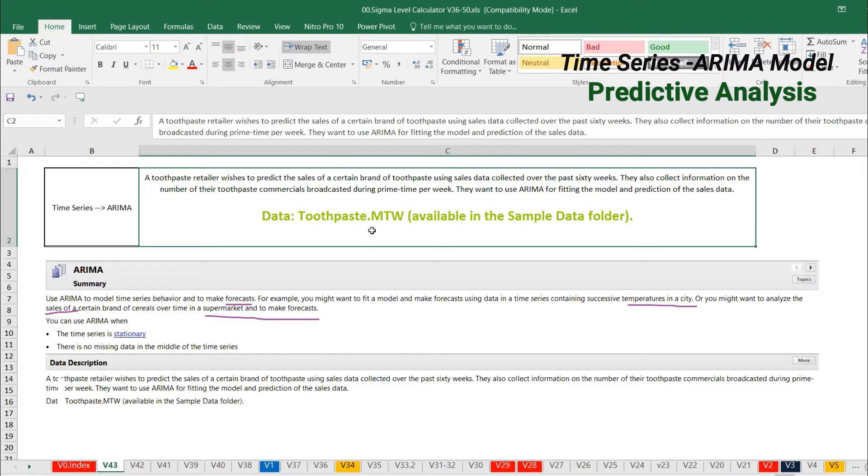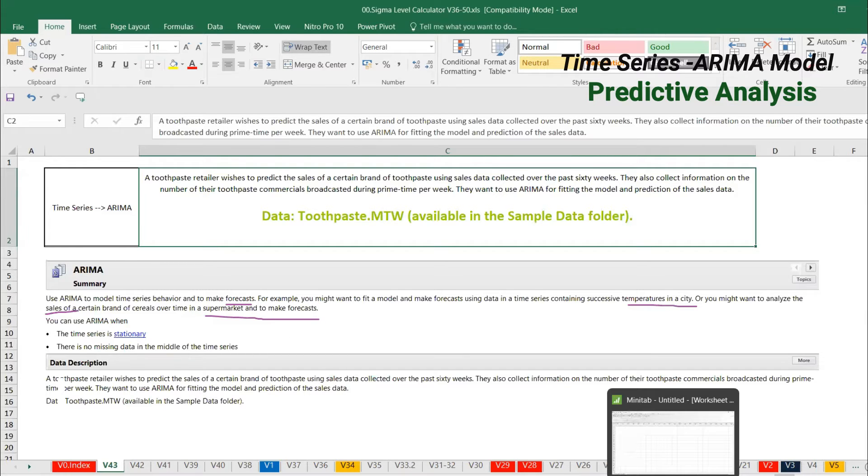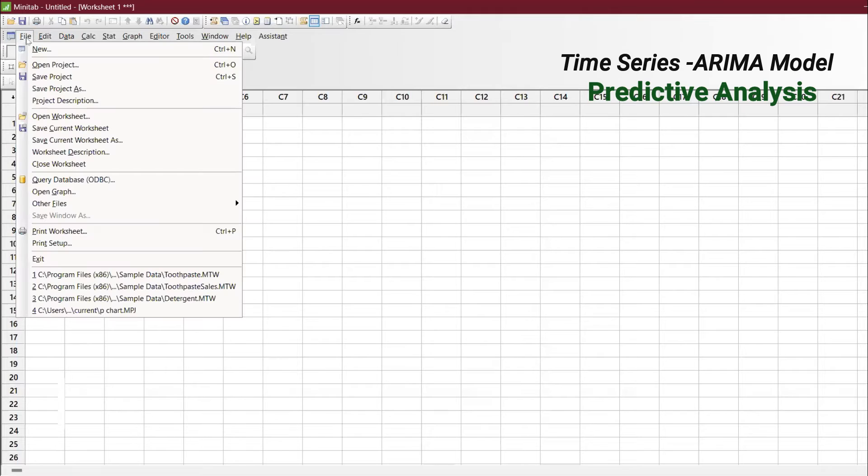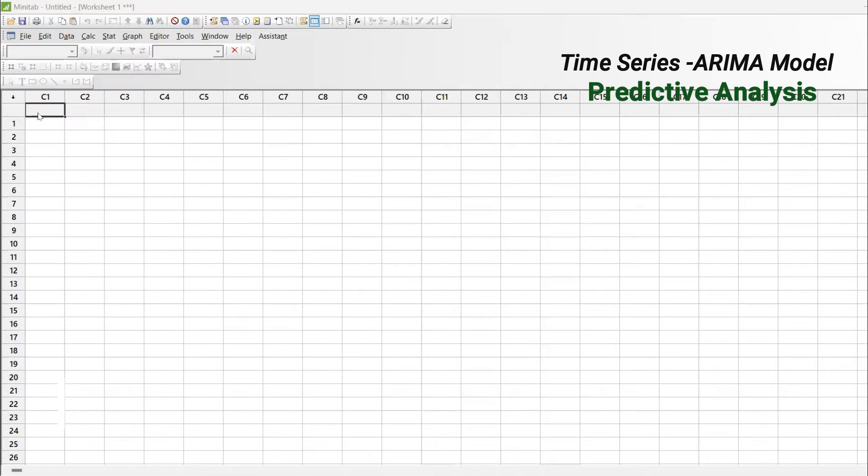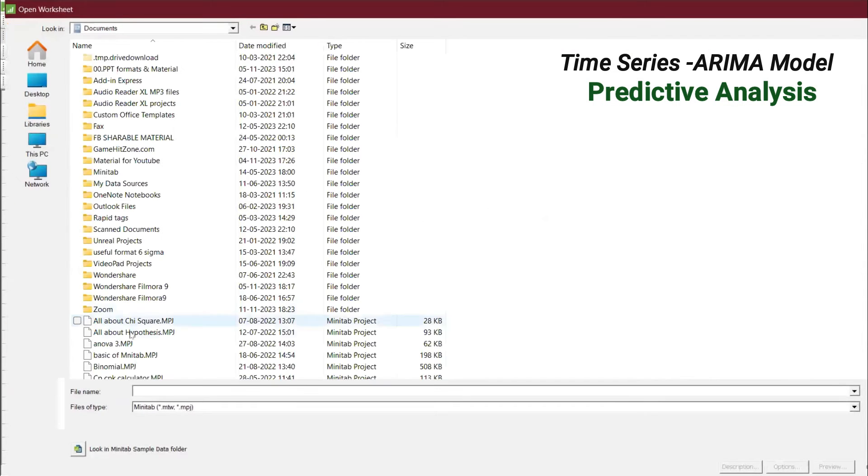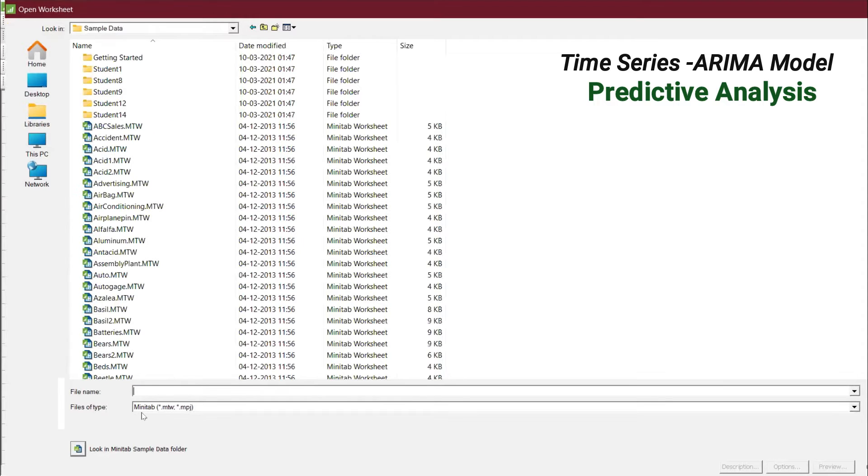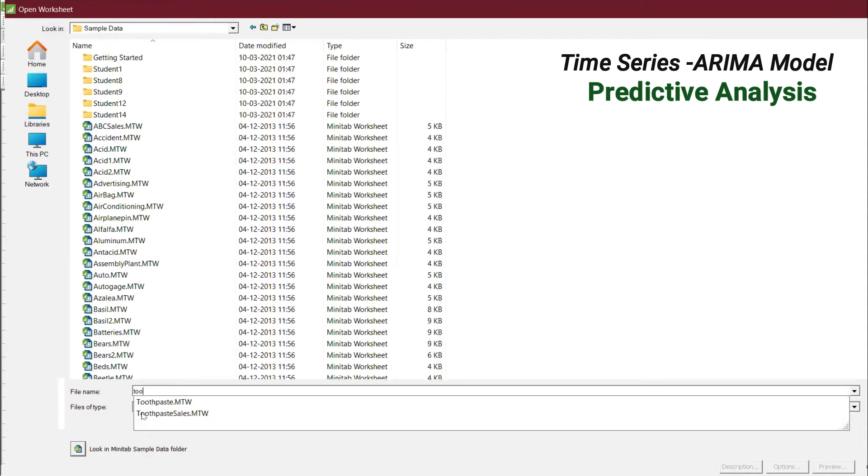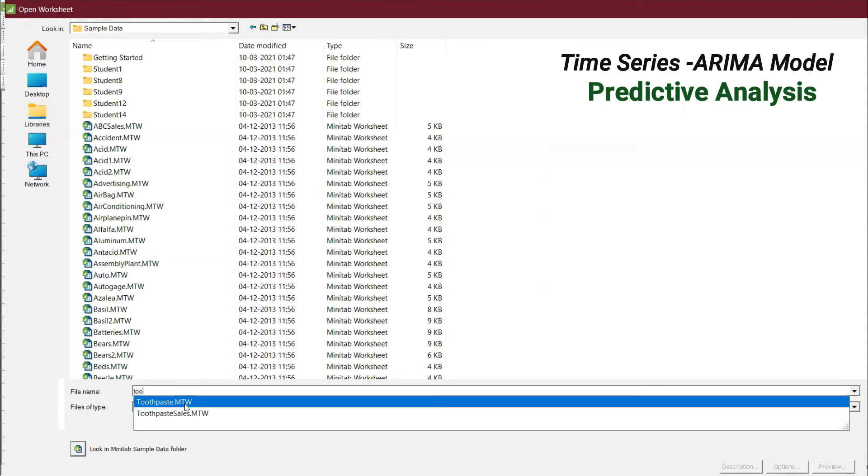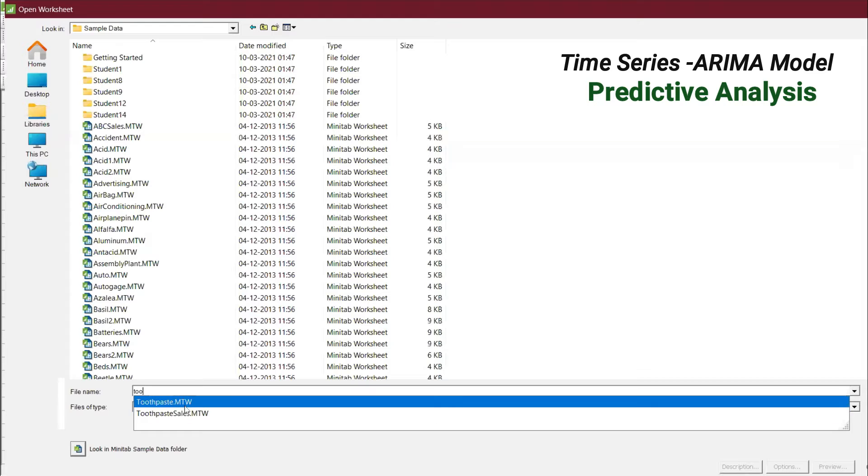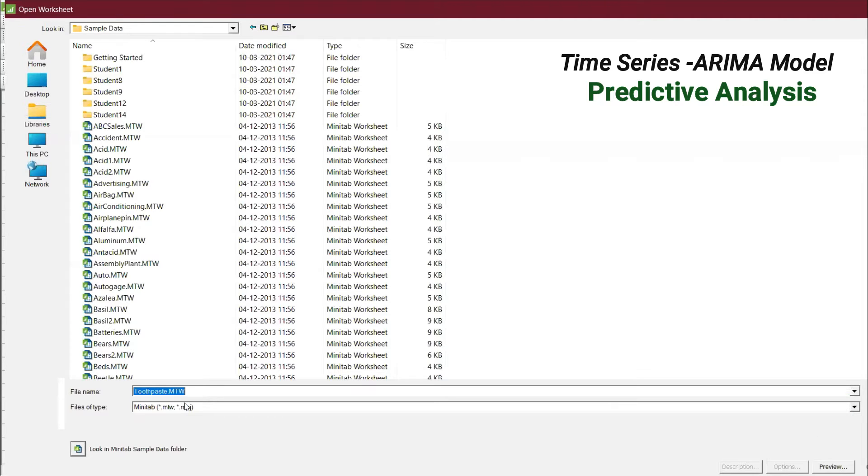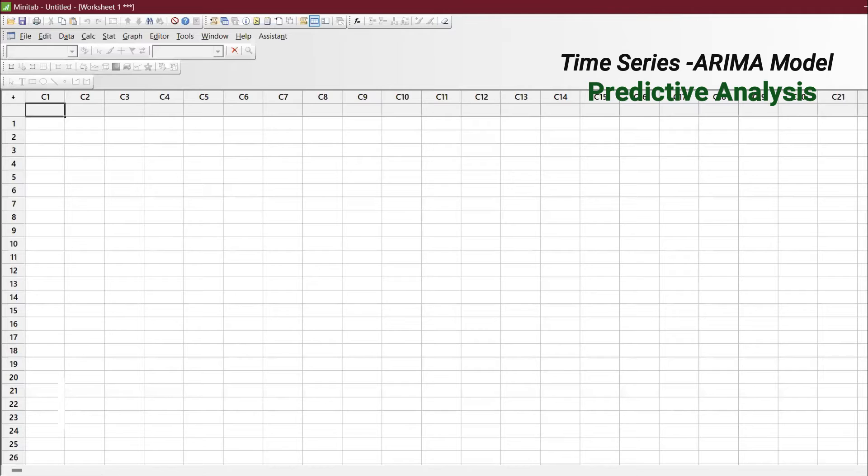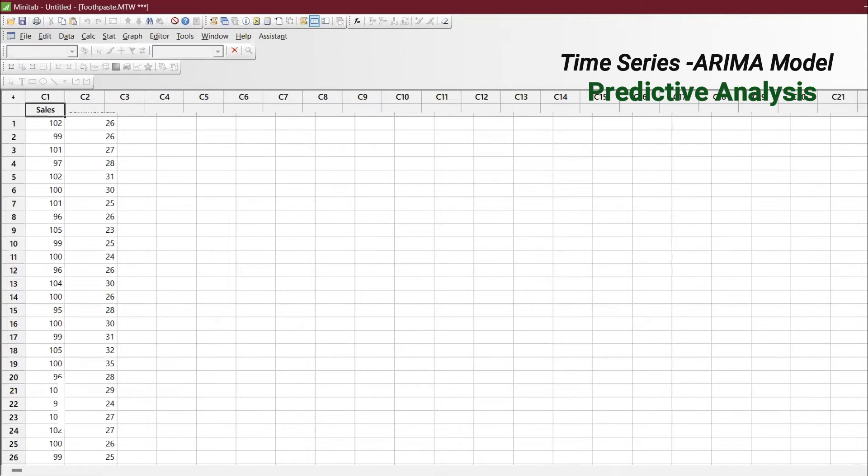We are going to do it directly in Minitab. Let's explore in Minitab. Go to File and Open Worksheet. Here you can type 'toothpaste'. You will find both datasets. This one has only sales data, but this one has the commercial data as well. Give OK. There are two columns: one is sales, one is how much commercial has been done.